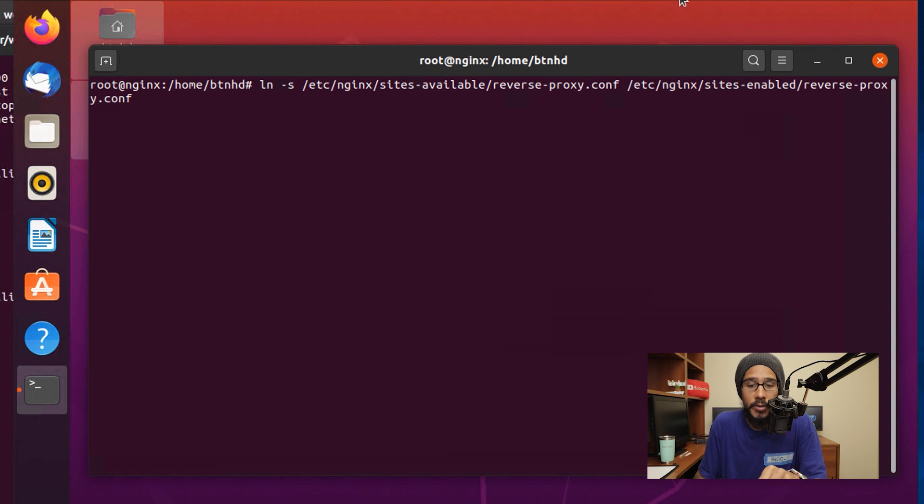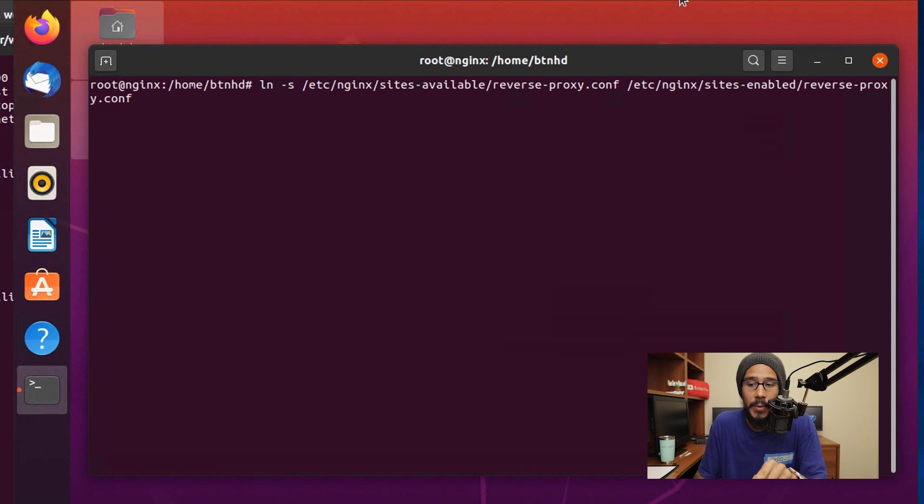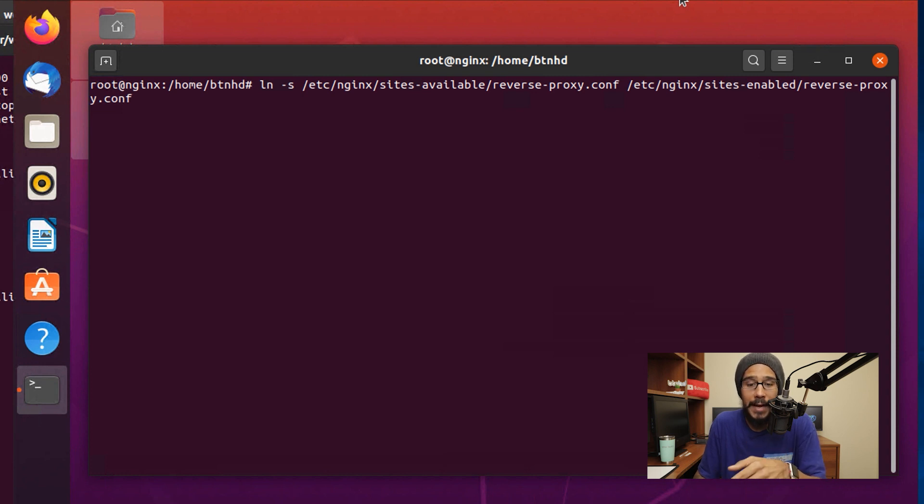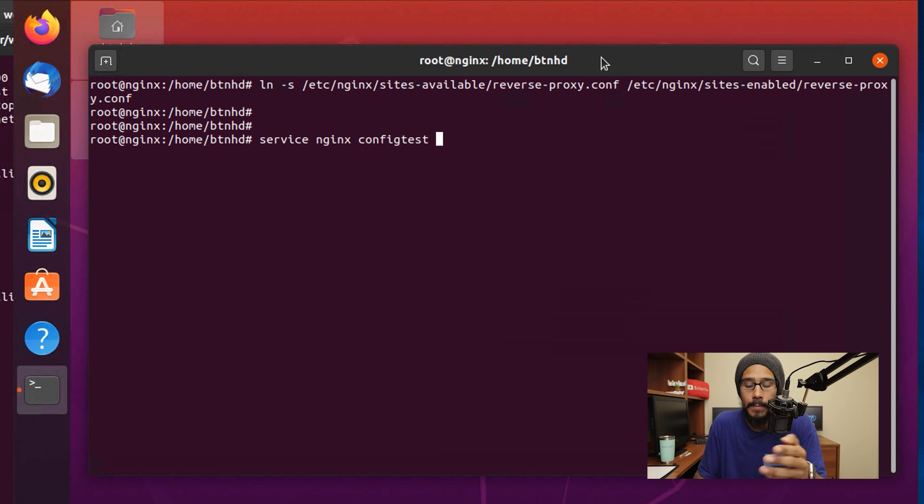Then within your terminal, you're going to link the reverse proxy within sites-available into sites-enabled. Once you enter that command, hit enter. You're done.